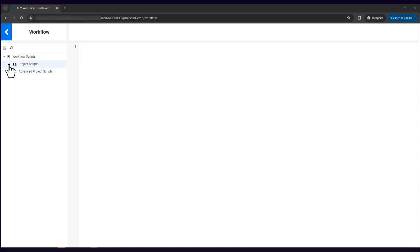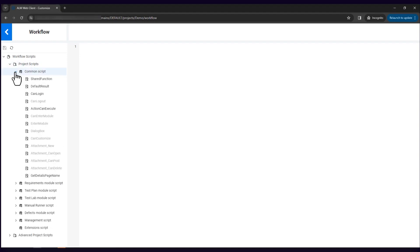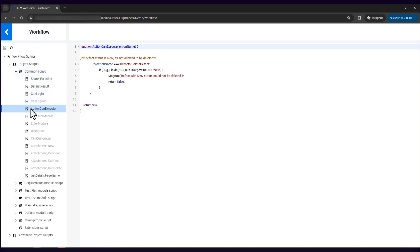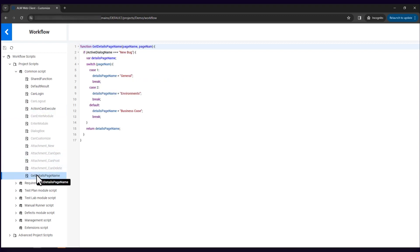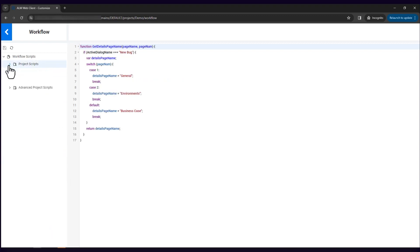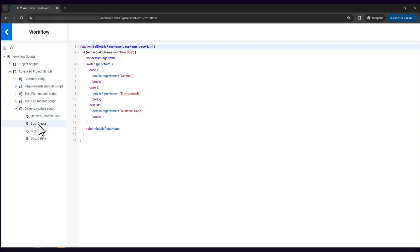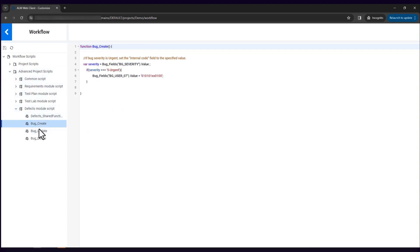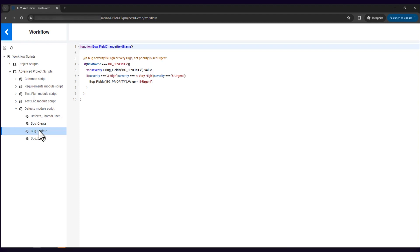This release strengthens workflows for WebClient customization. More events are available in Project Scripts. Advanced Project Scripts are introduced to enhance the efficiency and accuracy of specific tasks, such as creating, deleting, and updating entities.